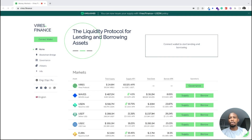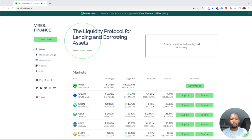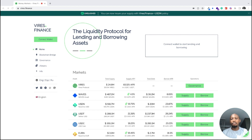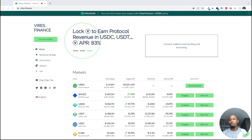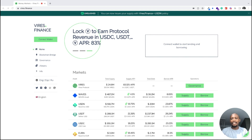Welcome to Waves Academy. Today we are going to be talking about a very important and interesting project on Waves — that is Virus, Virus Finance. We are going to look at what Virus is, talk about the Virus token, look at a few features on the platform, and navigate how you can earn, lend, and borrow.